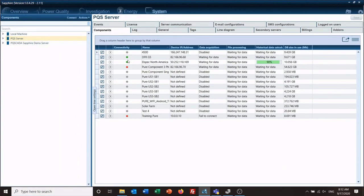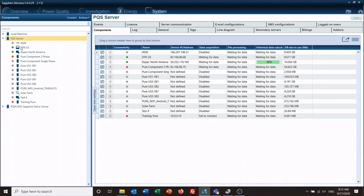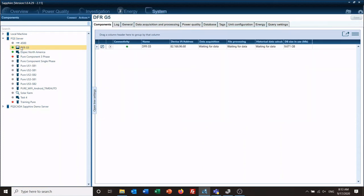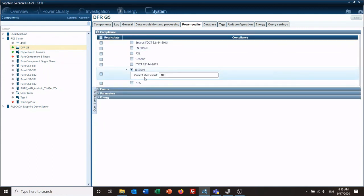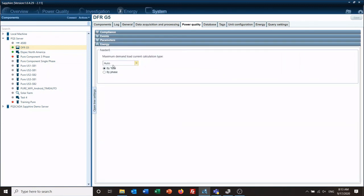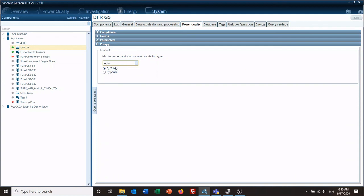Going back to system, we need to check that this device is set up to run the 519 report. Click on it, go to power quality, and under compliance make sure that the 519 is checked. You can input the short circuit current here or leave that blank. Under energy, you'll find the maximum demand load current calculation type. Auto allows the software to determine what the demand load current is; manual is if you know what it should be and want to input it directly. I'll leave it as auto to ensure I get a good report.